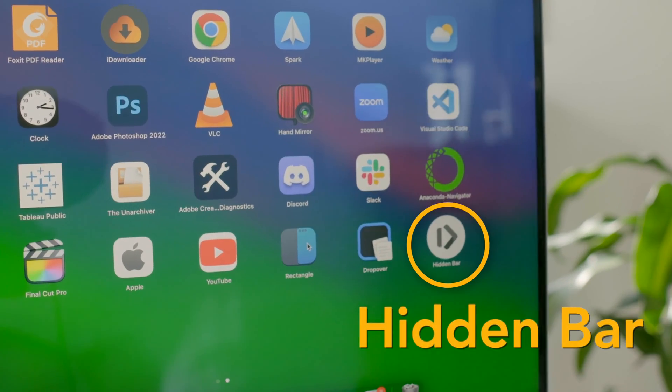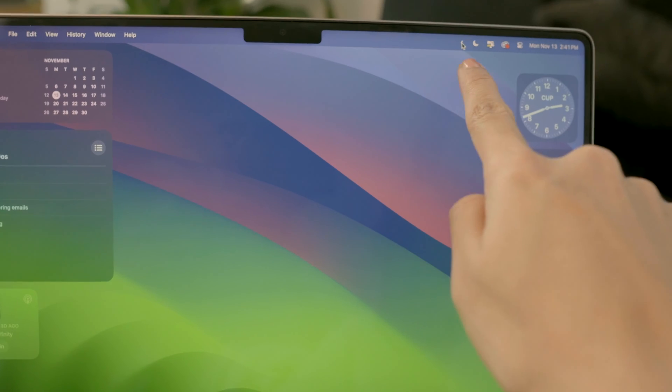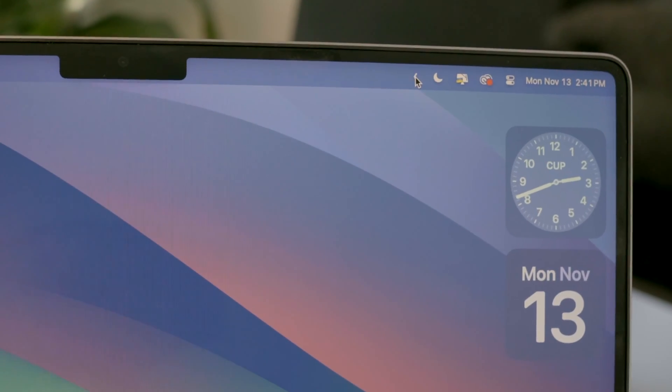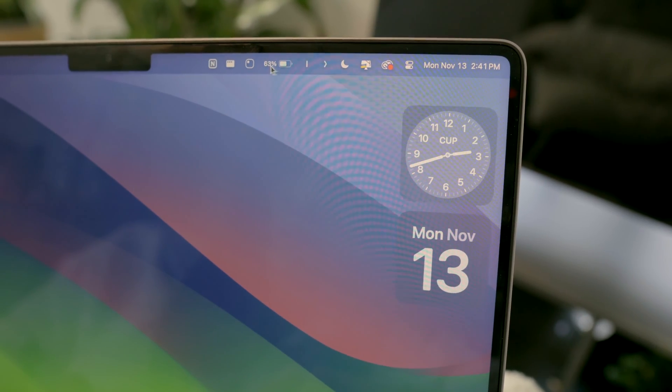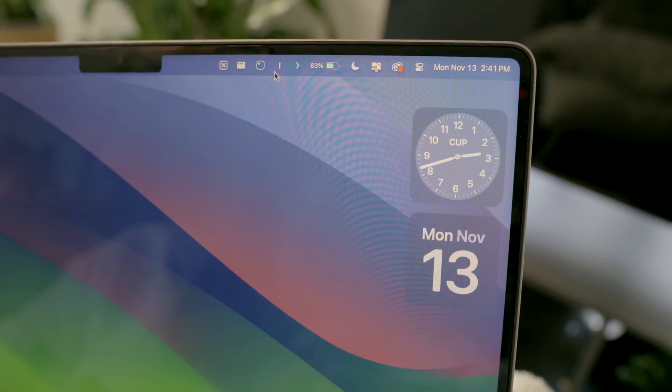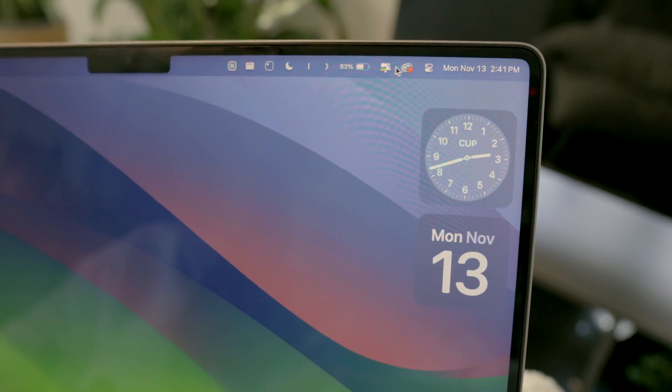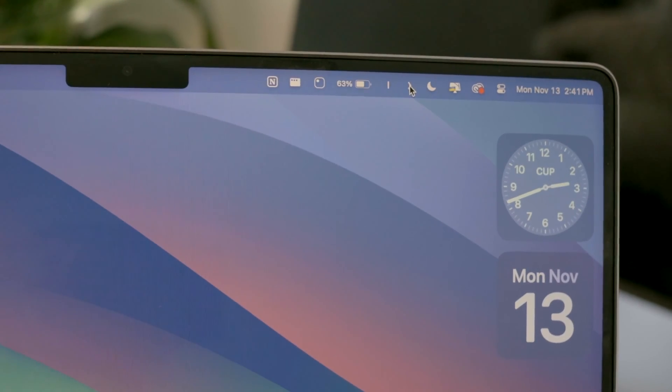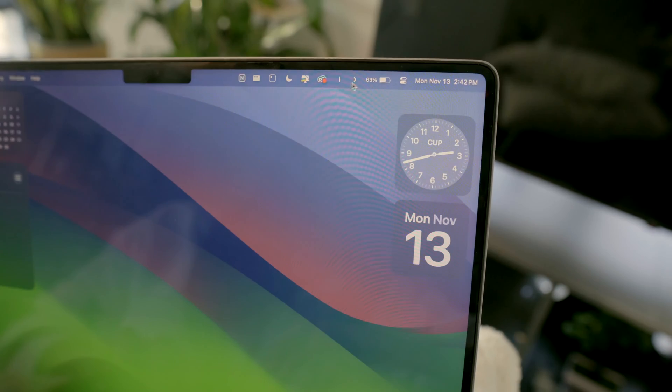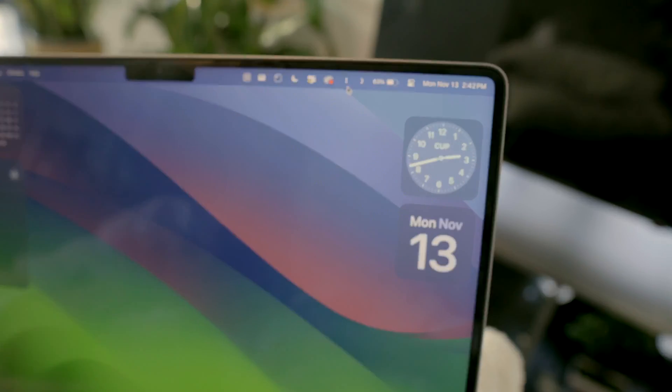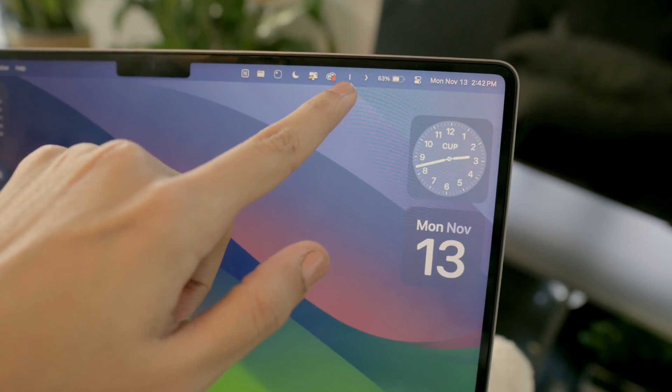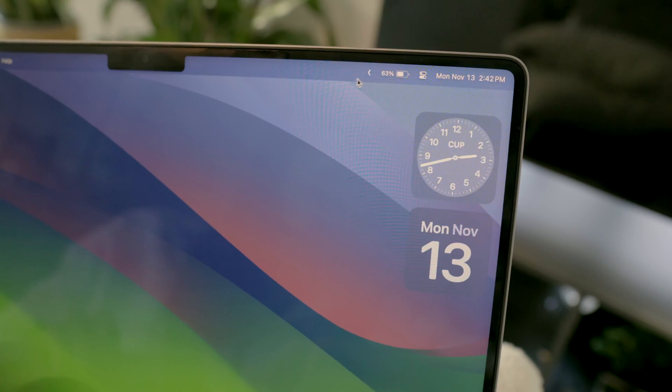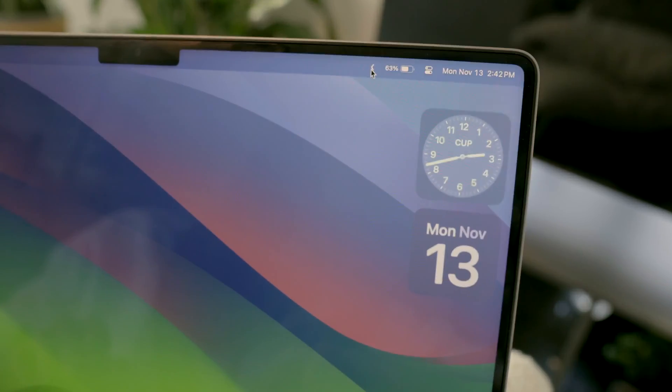Hidden Bar is another free app that gives me extra menu bar space. I can drag and drop icons I don't use daily to this area by holding the command key. And click to reveal them when needed. Everything to the right of the line is shown and the left side is hidden. It keeps my menu bar so clean and organized.